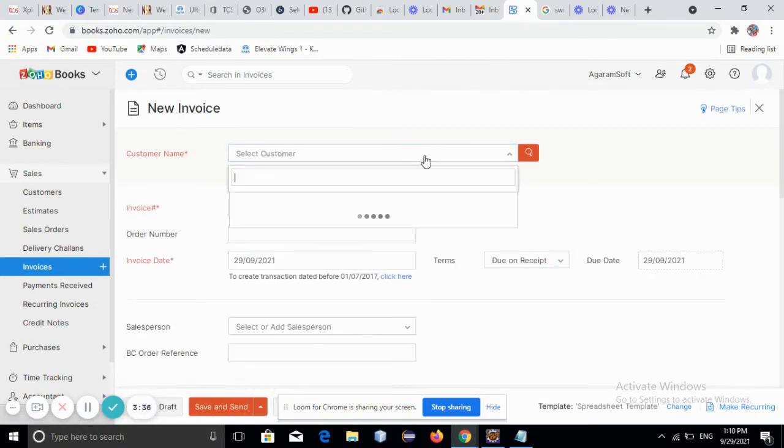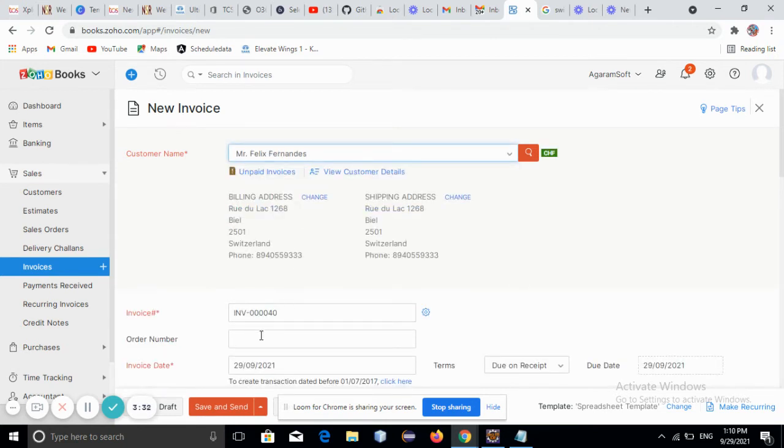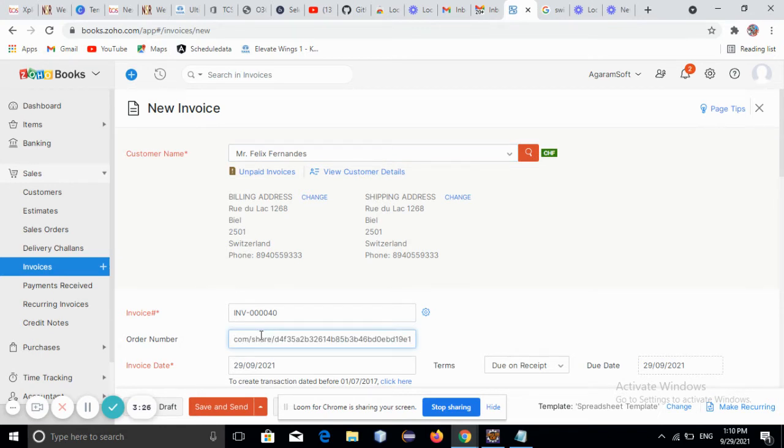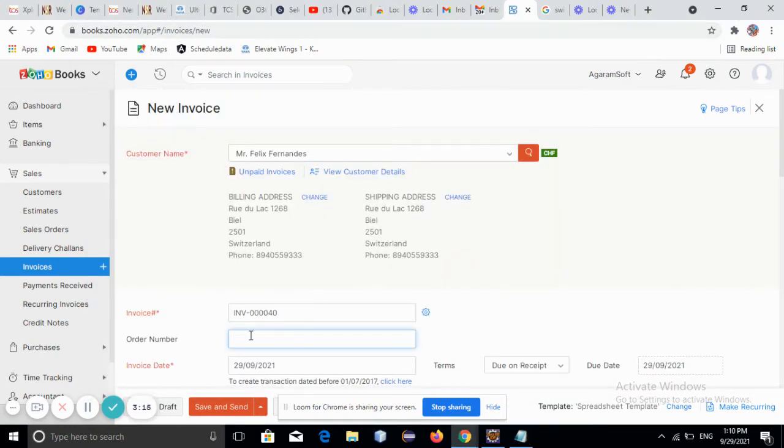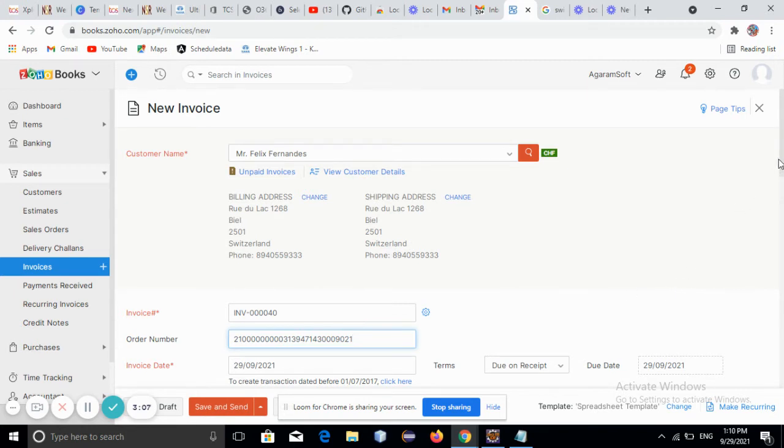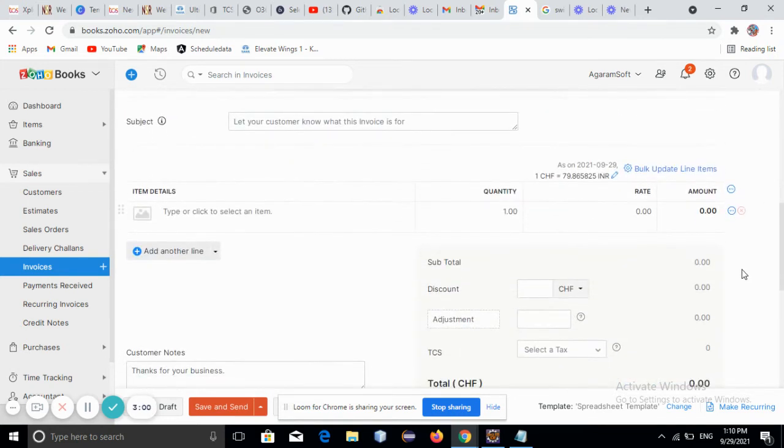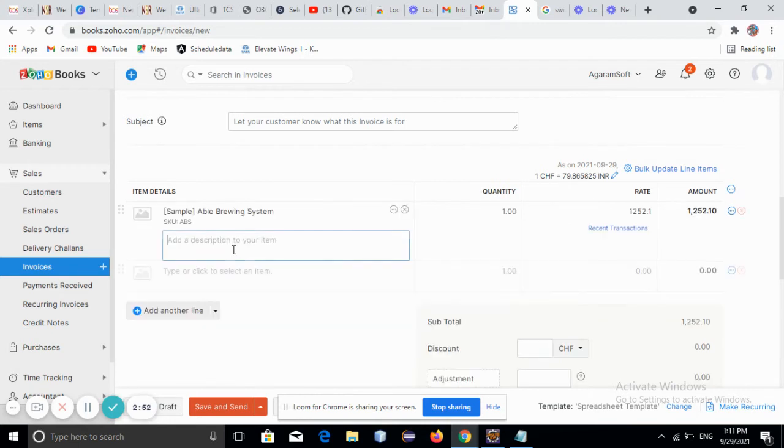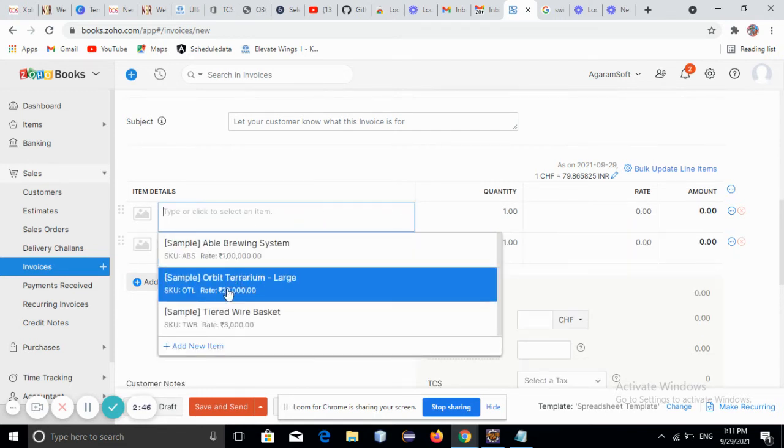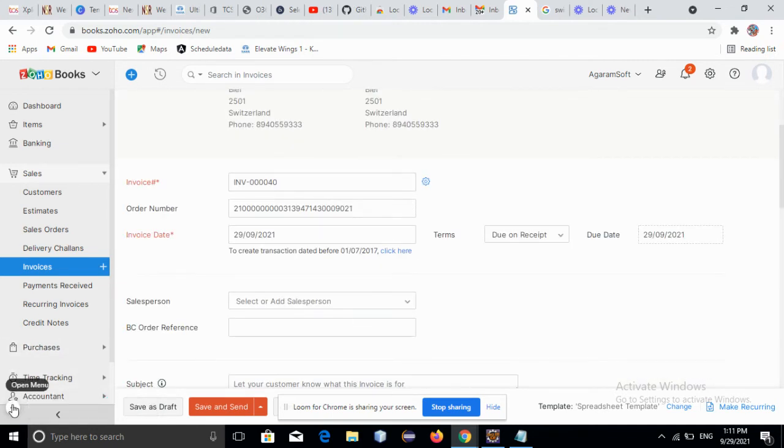Select the customer, provide the order number, and select the item details. After this, click on Save as Draft.